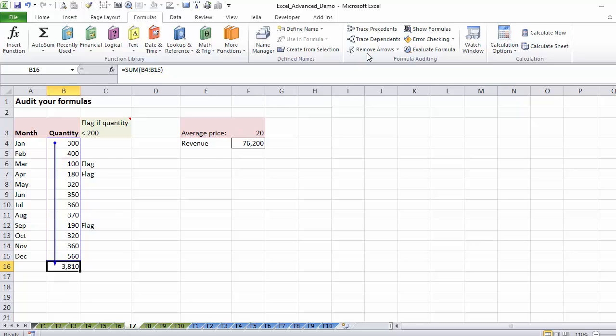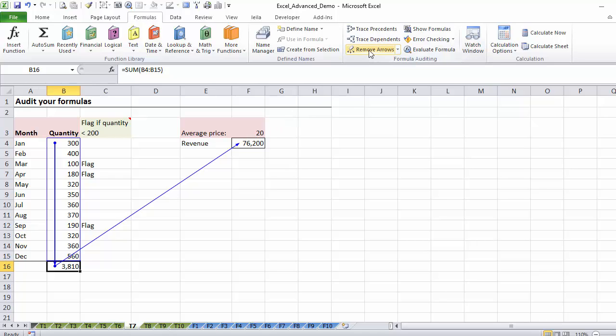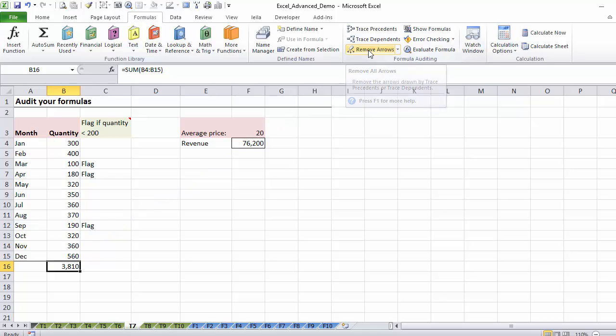And if I click on trace dependence, I can see that this one is dependent on this number. It kind of gives you an overview of the dependency role the cells play. You can remove the arrows by just clicking this.